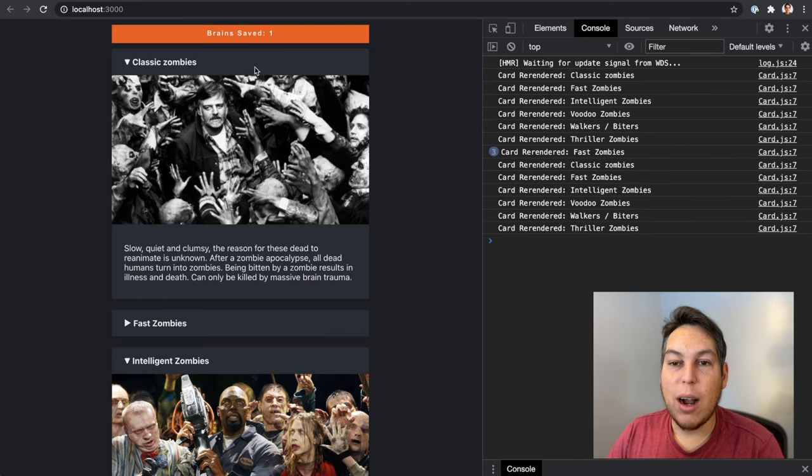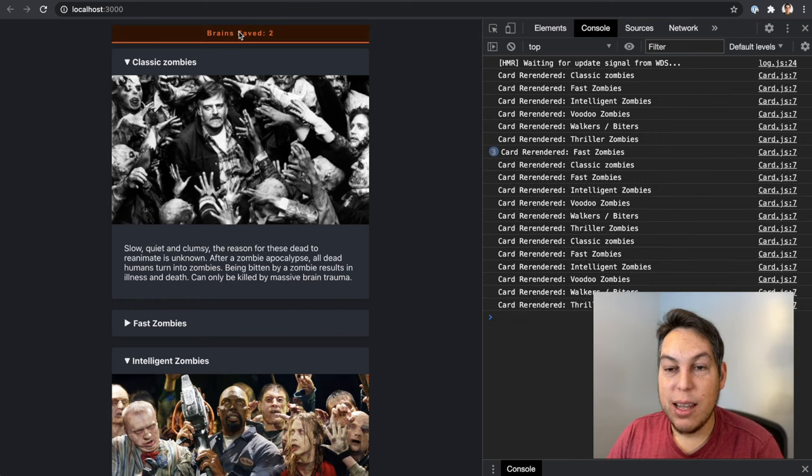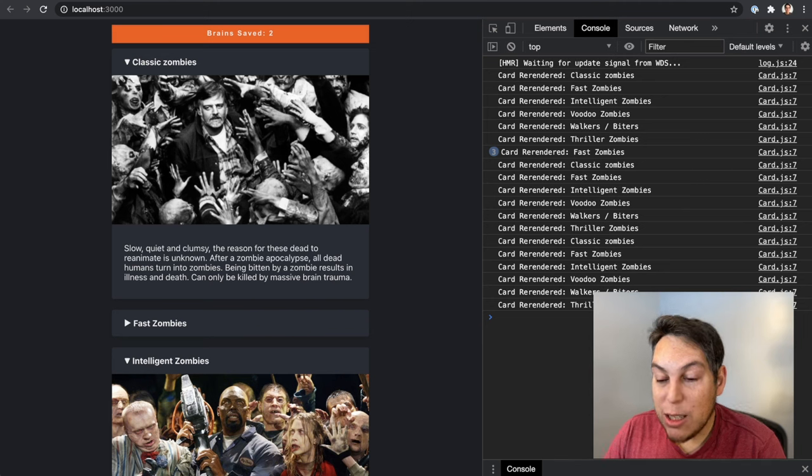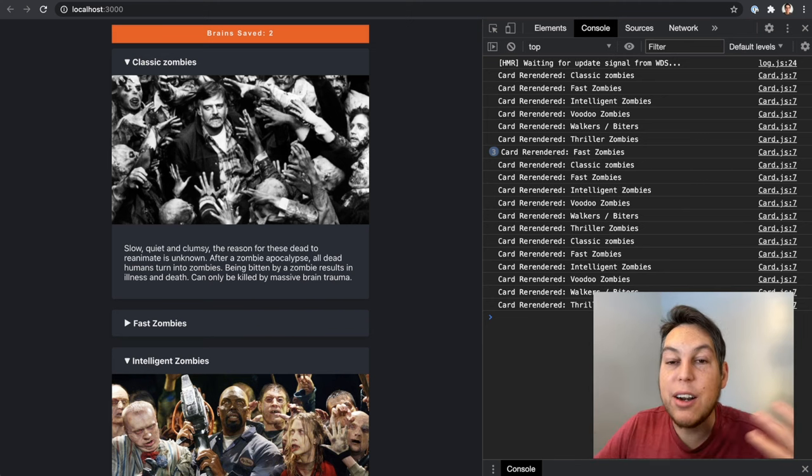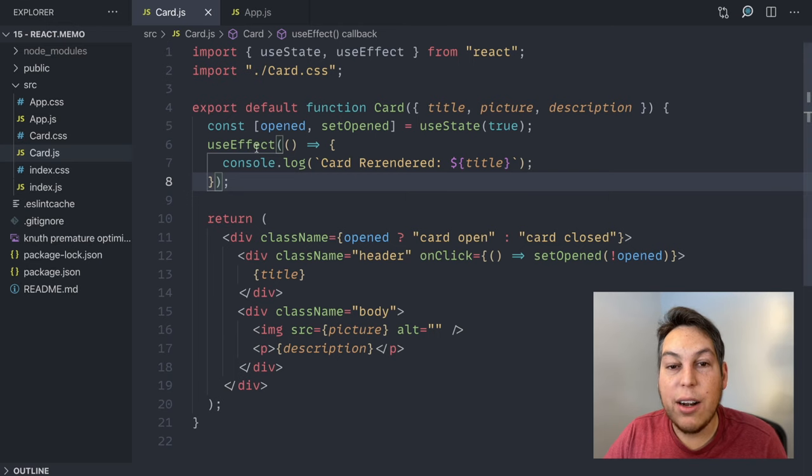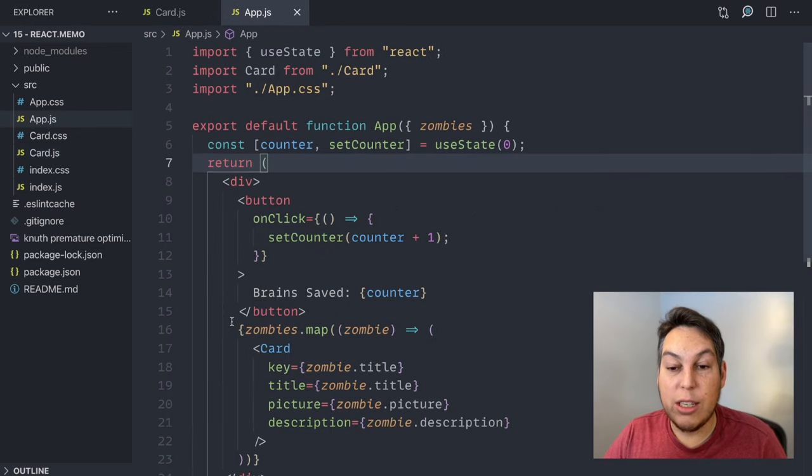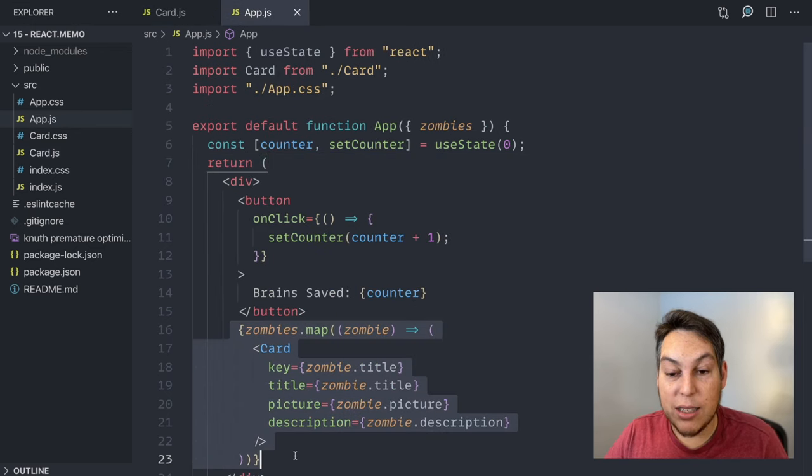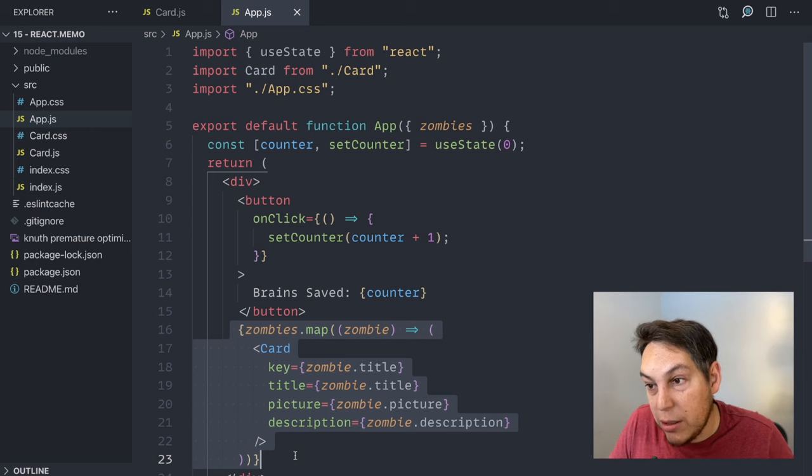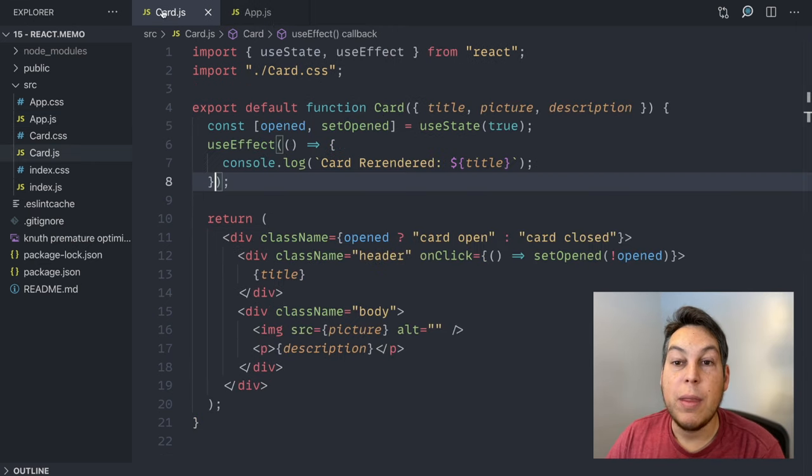Now watch what happens when I click on my counter. Every single card gets re-rendered. Oh, that's because, again, in my components hierarchy, if my app gets re-rendered and it contains all of the zombie cards as children, all the zombie cards get re-rendered. That's the graph that I just showed you.